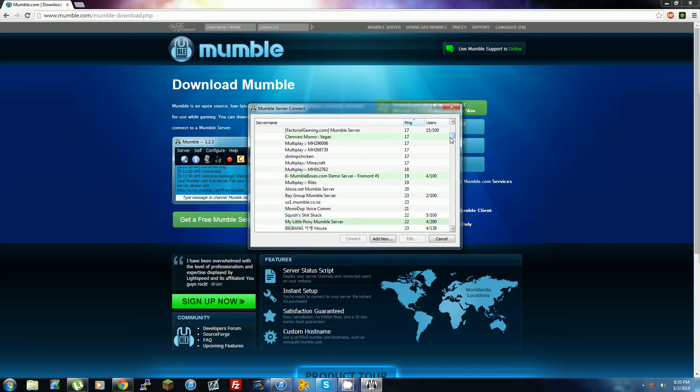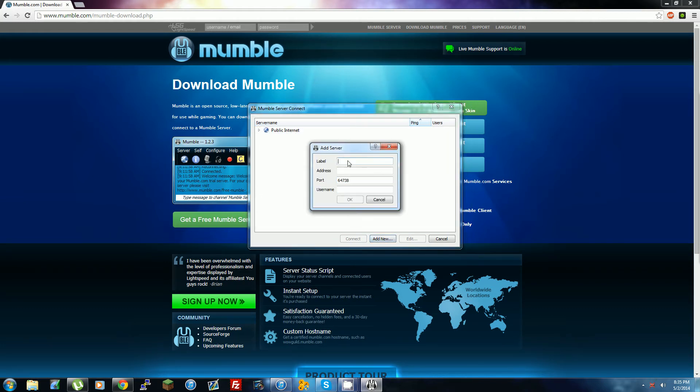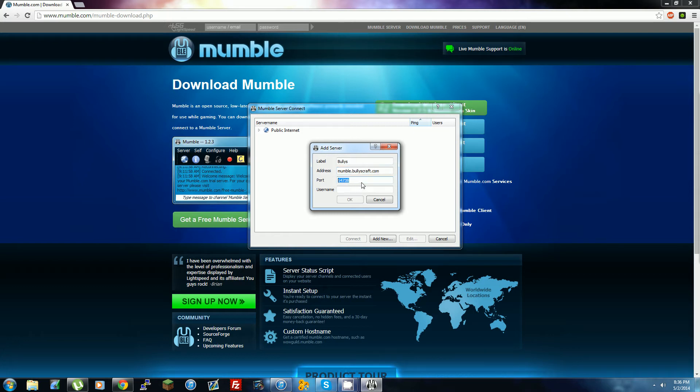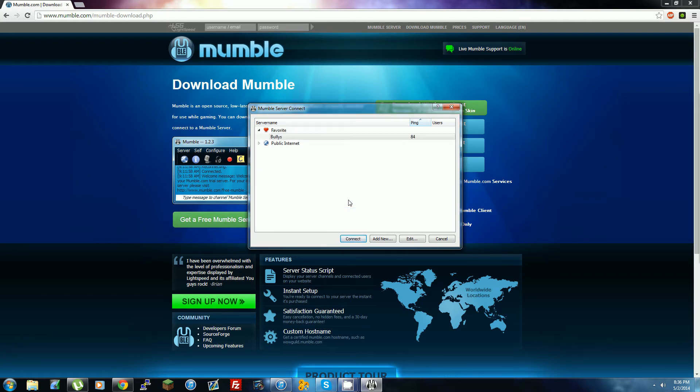Now just close this and go to Add New. For the label, you can type in anything, but just go with something like 'Bullies'. For the address, we have two different ones you can use: either mumble.rating.us or mumble.bulliescraft.com. Either one of these work. You have to have this port right here: 64738, so just leave that there. Then type in your username here and press OK. That adds a server to your favorites so you can always just join it.